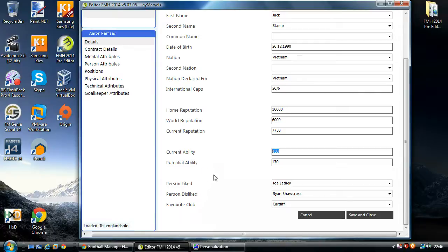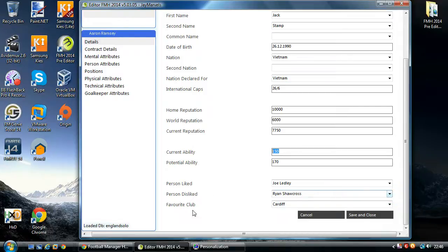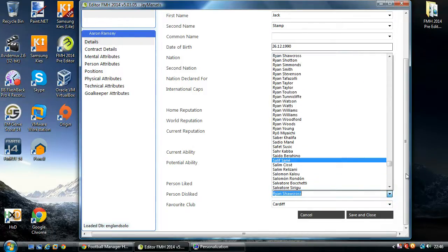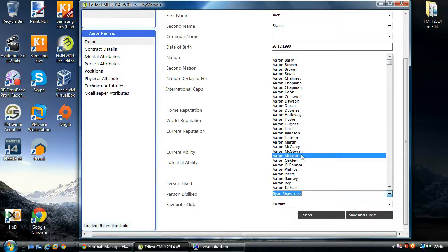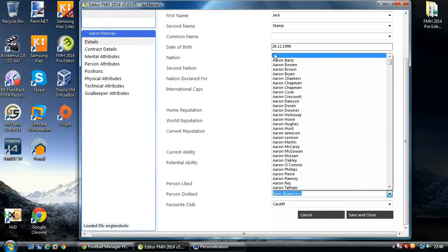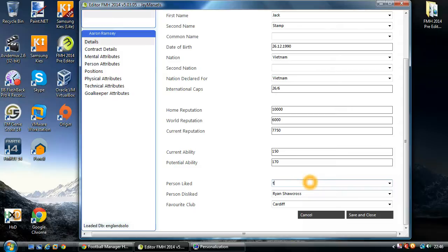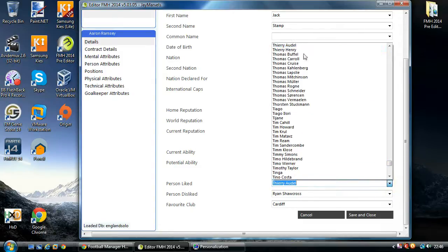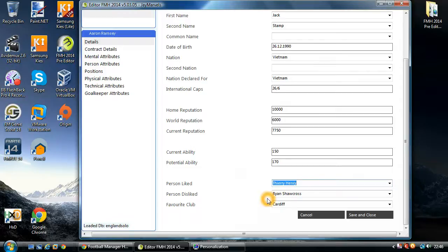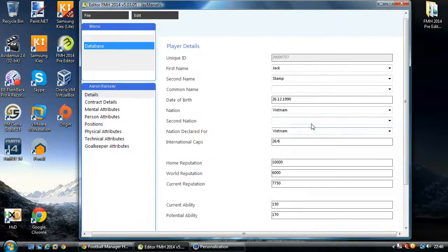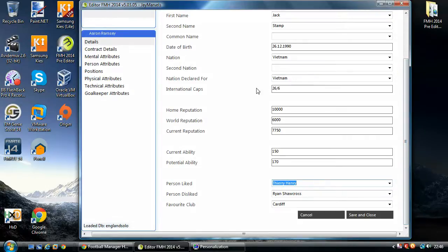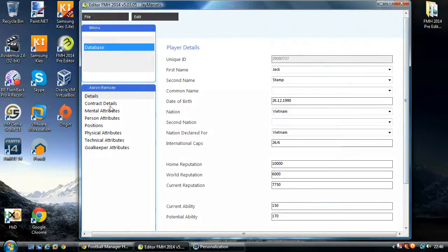Down here we've got people that the player likes and dislikes. Aaron Ramsey likes Gerard Ledley, dislikes Ryan Shawcross — probably because he broke his leg — and his favourite club is Cardiff. You can change these around; if you don't want them to have one, choose a blank one at the top. You can start typing — so if I start typing Thierry Henry, it will find Thierry Henry for me. Please do make sure you actually select from the list and not just free-type. That's it for the details information.